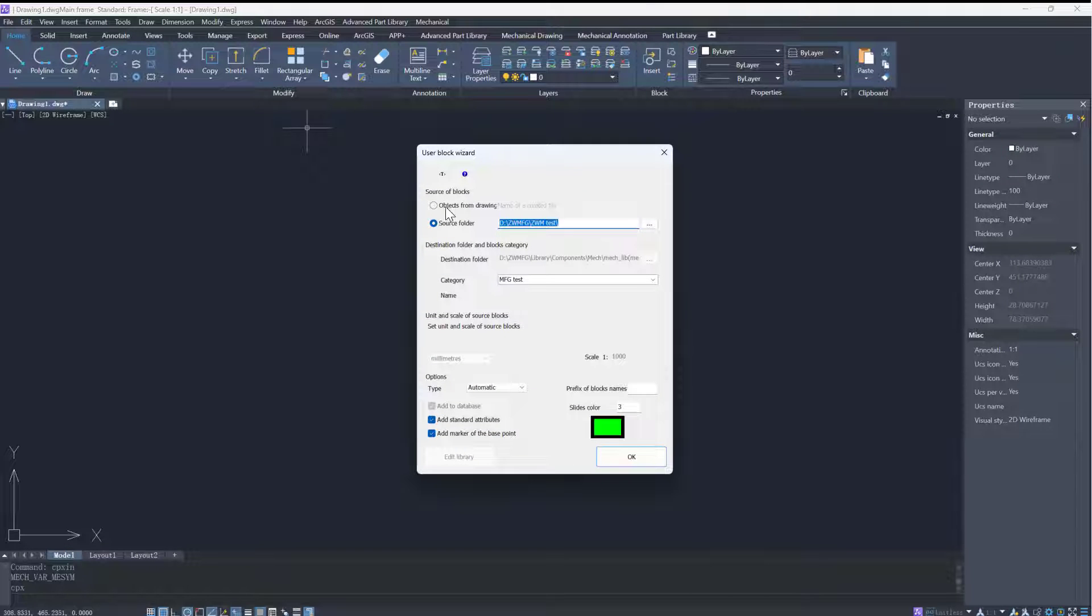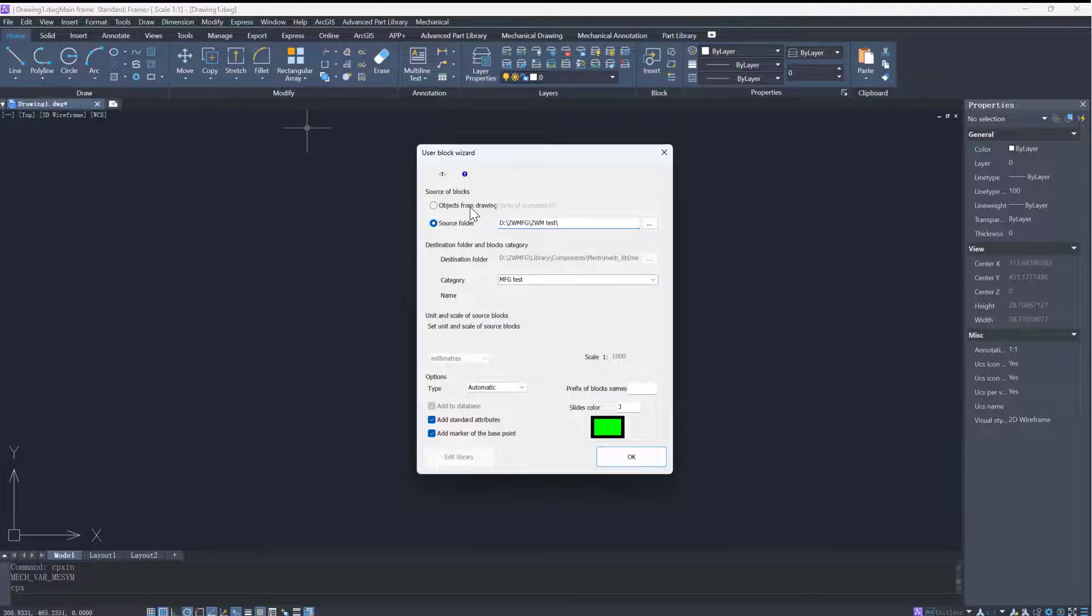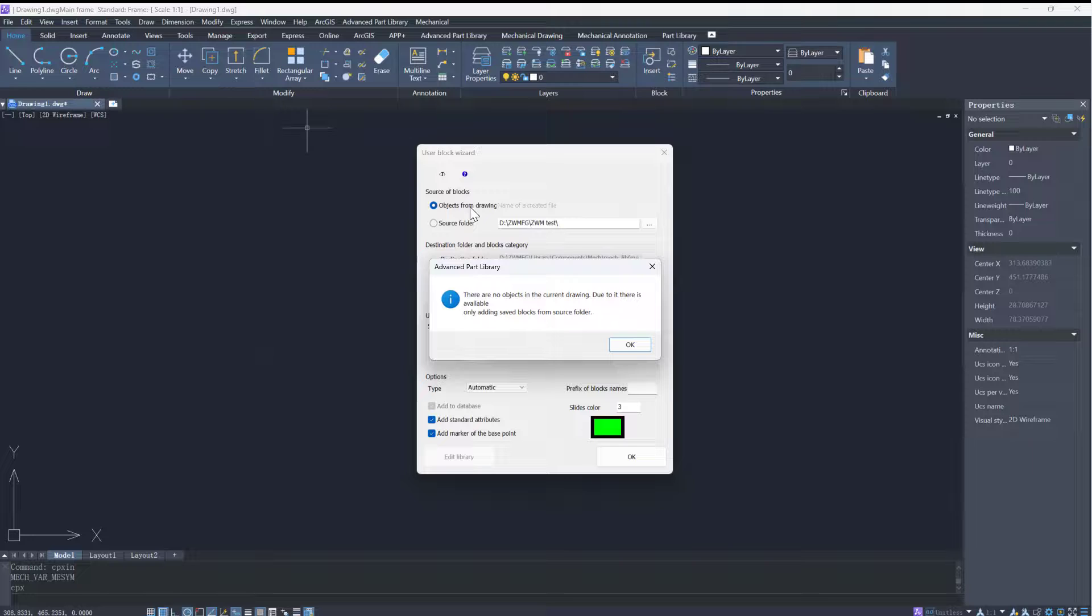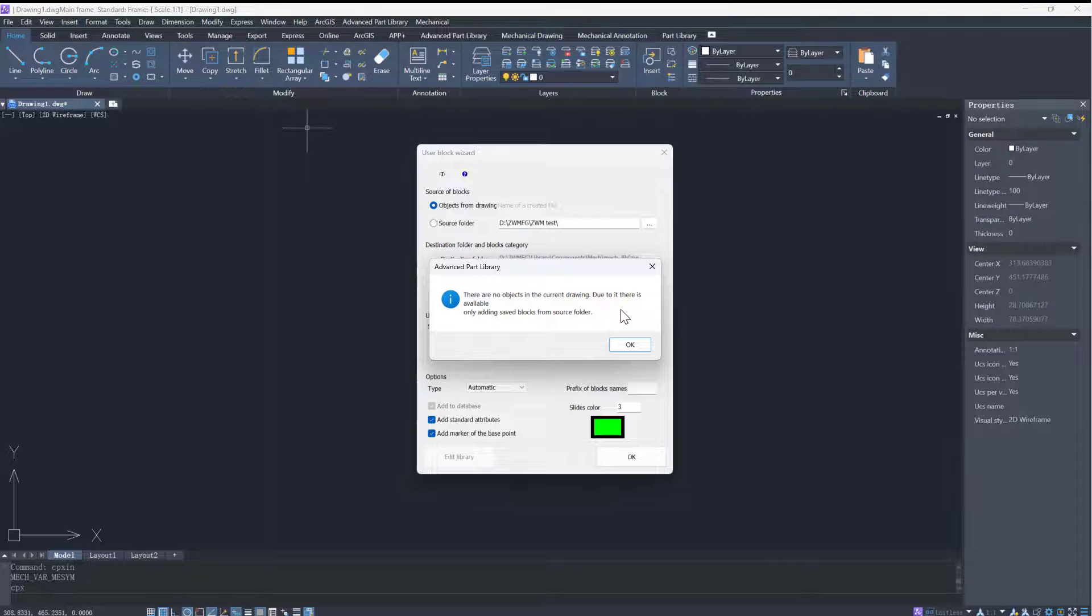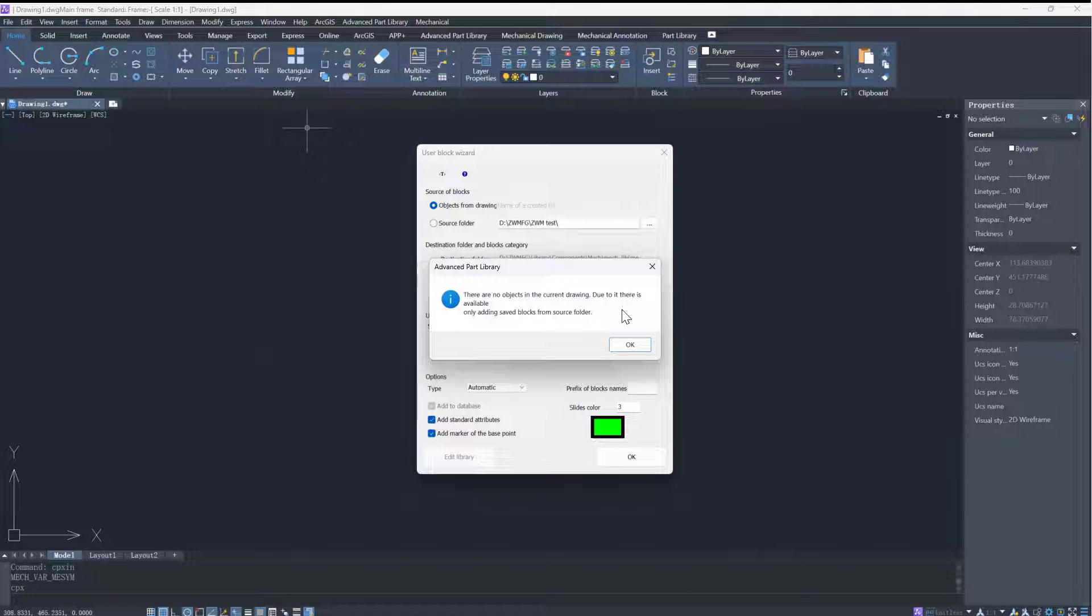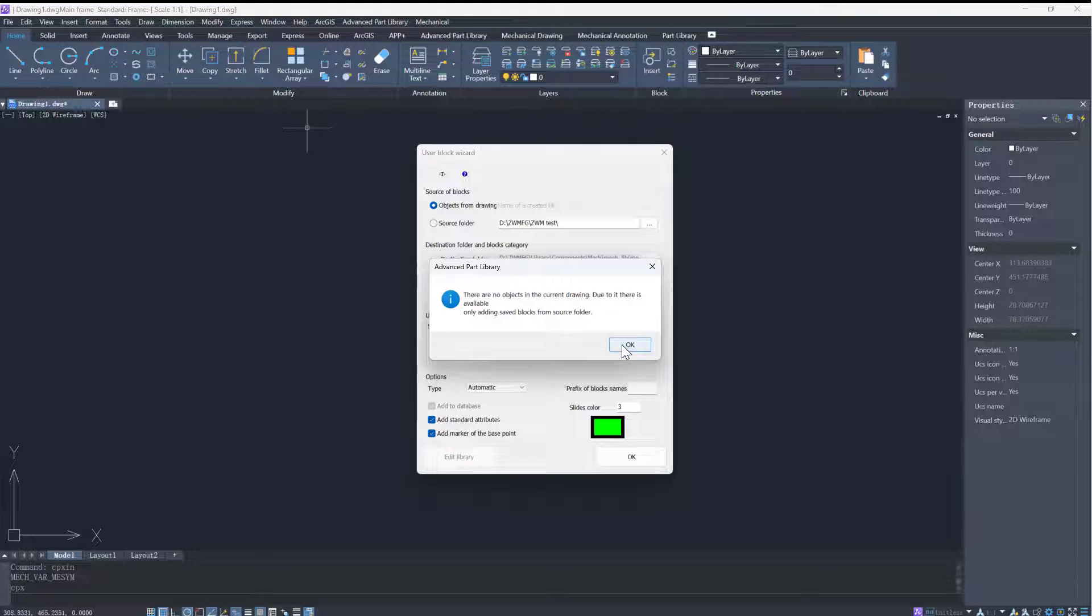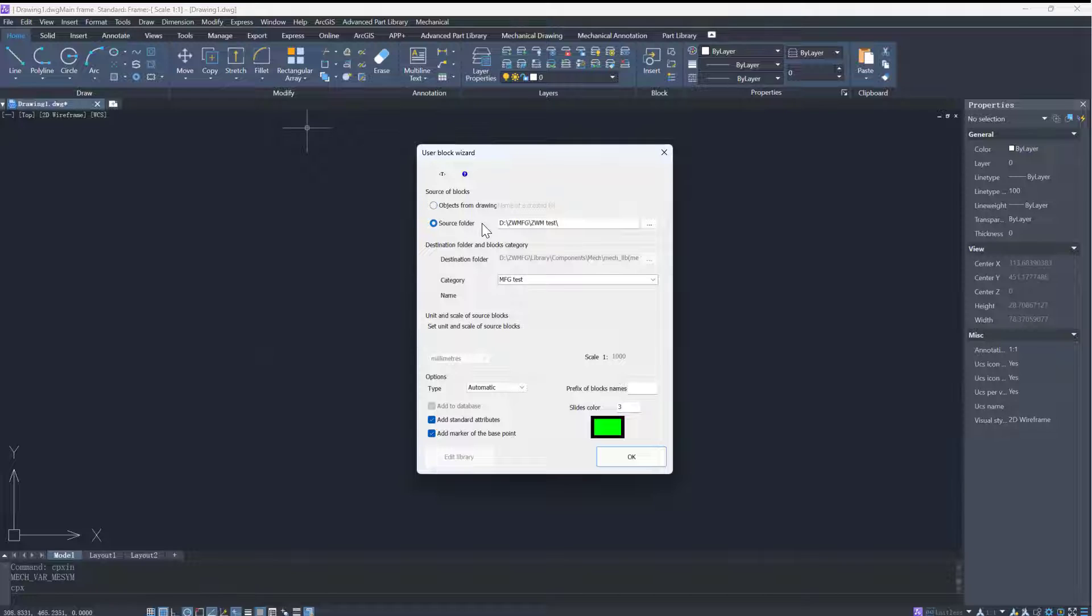You can insert a single drawing file or a folder that contains multiple drawings. When you choose Object from Drawing, the program will set the current drawing as the source file for adding parts to the current library.